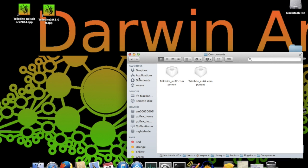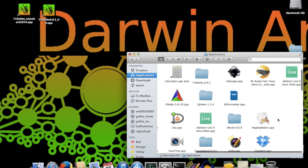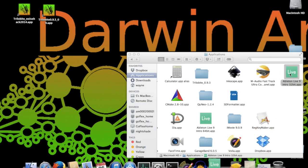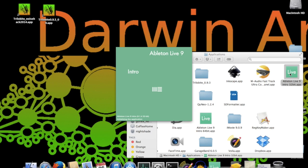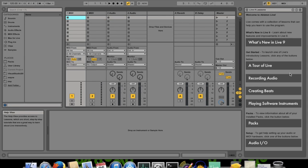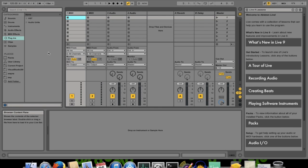And launch Ableton Live. I'm demonstrating this using the 32-bit version of Live, but everything I show you works exactly the same in the 64-bit version. For this demo, I'm assuming that you've already set up and configured Ableton for use with other plugins. If not, you want to pause this video and do that first.